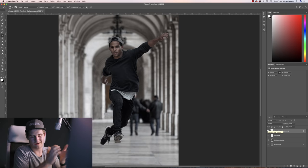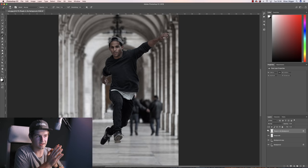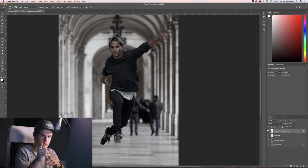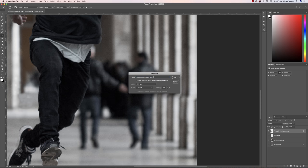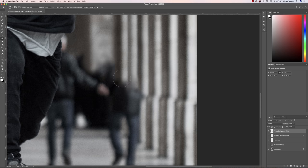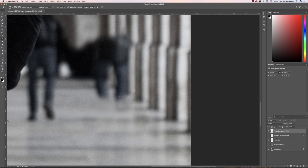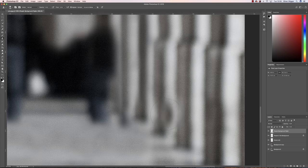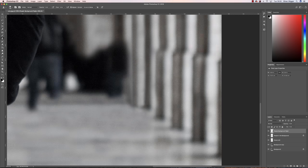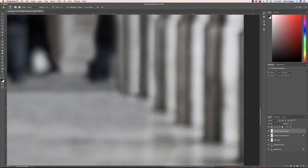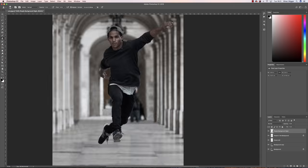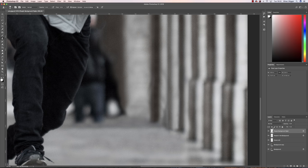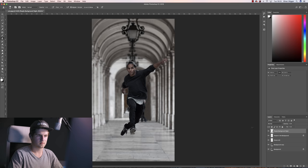Okay, so right now I'm going to use the clone stamp technique and the patch technique to remove the other people from the shot. Little time lapse.